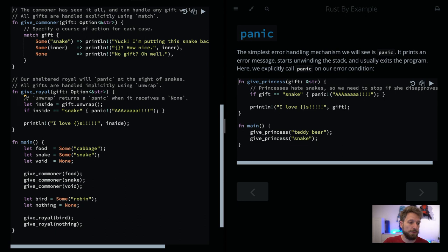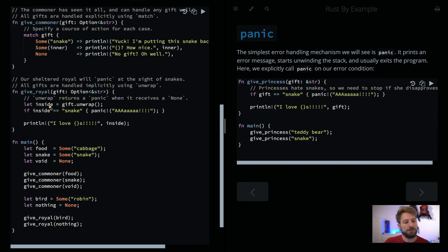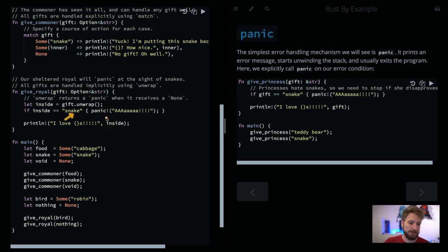Here we do the same for our royalty. We pass an option, and here is the use of unwrap — this would actually panic. When you pass none, so no gift to the royal, it cannot get the inside value because it would be none. Only an option that is Some — like Some inner or Some snake — would work. If it's None, this unwrap will do the whole panic. If you have a Some, the code can continue. However, if the inside is a snake, you will panic again because the royals don't like snakes.